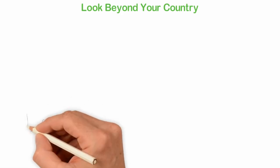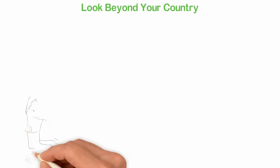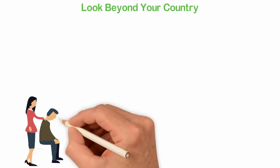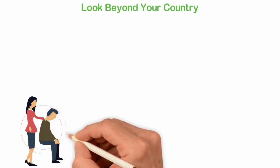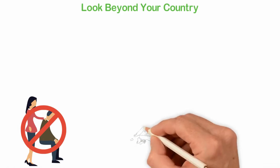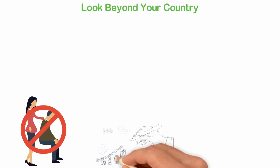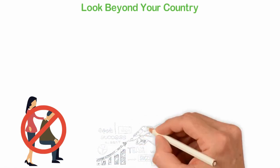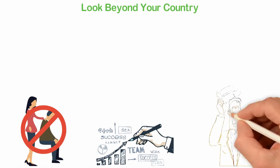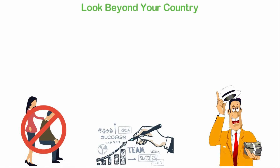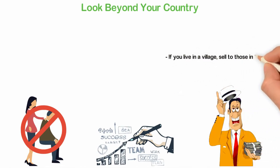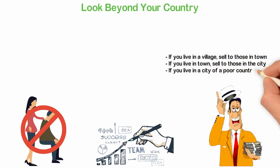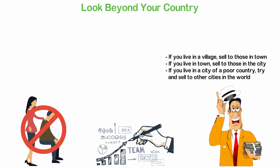Look beyond your country. If you live in a poor country as you watch this video, one of the best pieces of advice I can give you is look beyond your country. Stop thinking that you are caged because you're not. Your grandfather was caged and your great-grandfather was. You are not, and you should stop thinking you are. Instead of complaining about poverty, figure out how you can make money from a richer economy. People who are in a better economy than where you live can pay better for your products and services. And since you're living in a cheaper economy, you'll be spending less money than your competitors, and that will make you relatively richer than them. If you live in a village, sell to those in town. If you live in town, sell to those in the city. If you live in a city of a poor country, try and sell to other cities in the world.